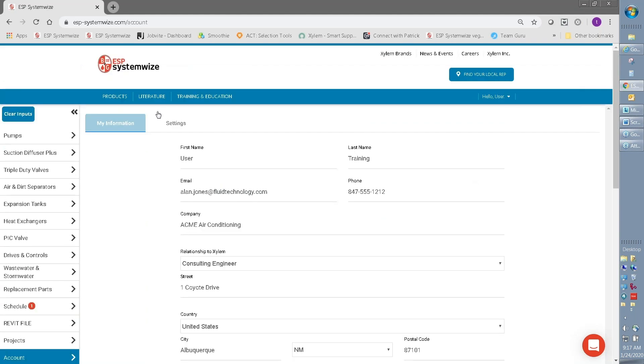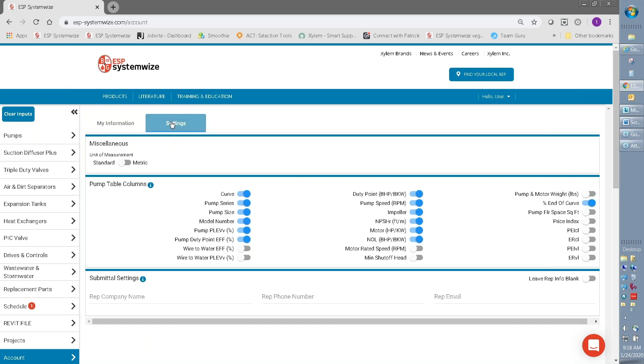Again, I just want to talk about a few of the features that come with login. There is a section here for saving some account preferences. You can see right in here where it says settings. You're able to save your unit of measure preferences, along with your options for which particular columns on the pump selection screen you want to see.